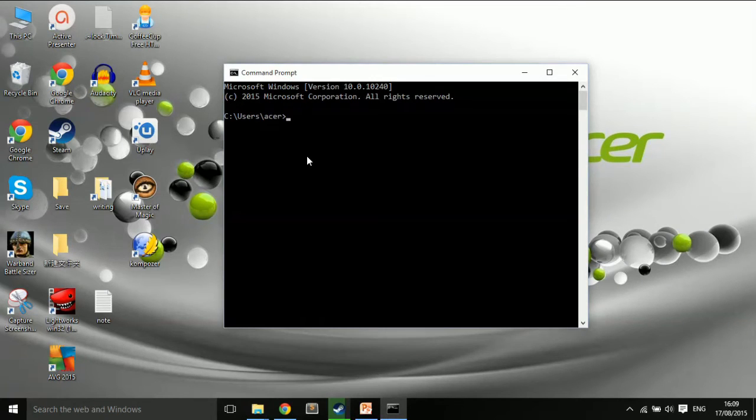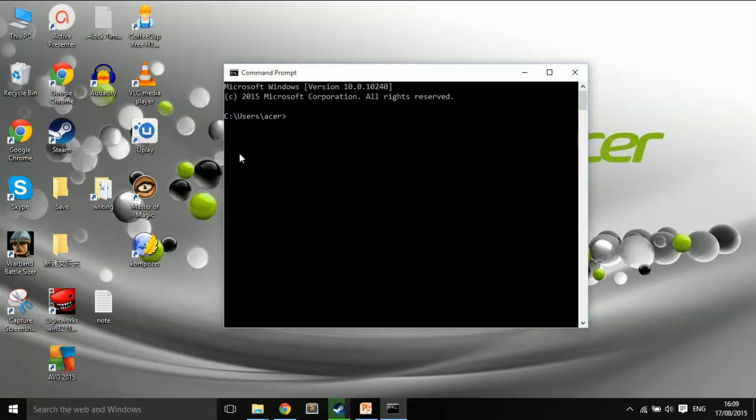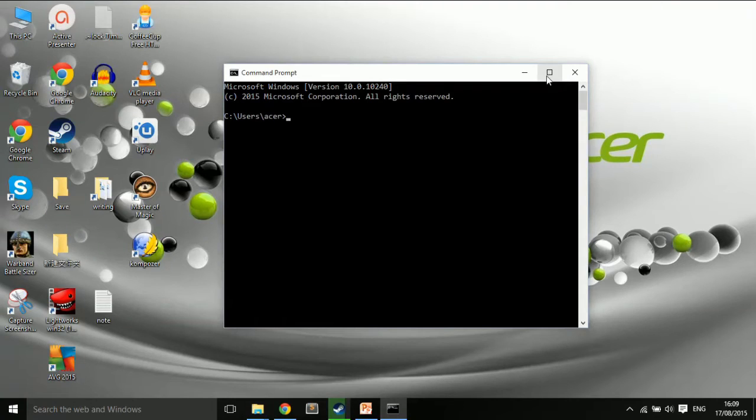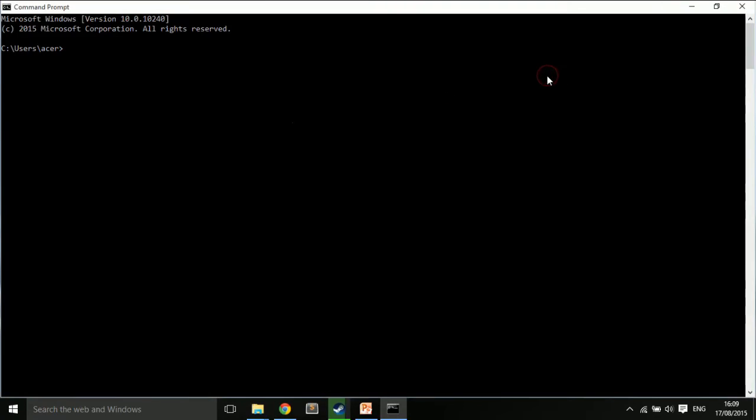The big difference between a CLI and a GUI is the Command Line Interface, you are typing the interactions. You don't have these nice little pictures. You don't have the pictorial representation. Everything is done through typing.